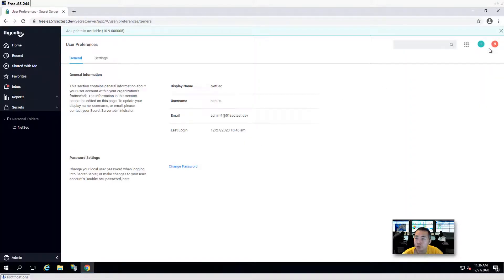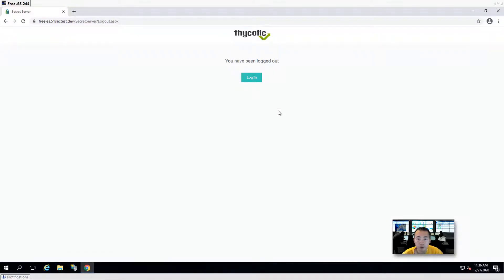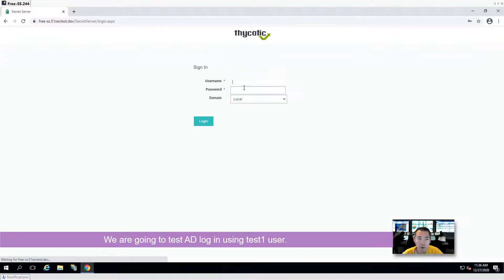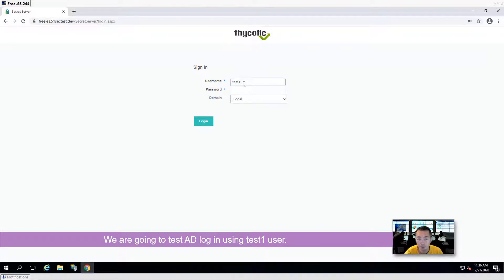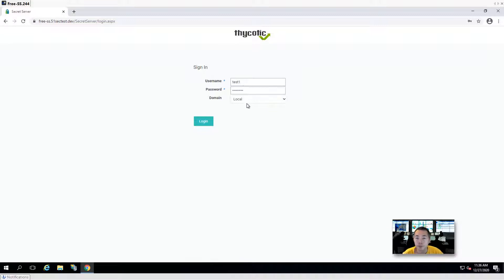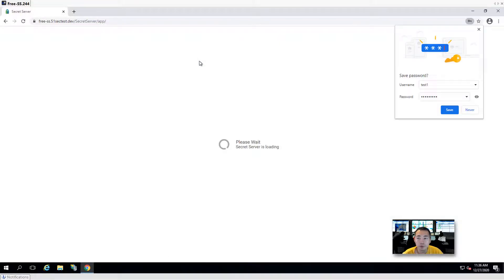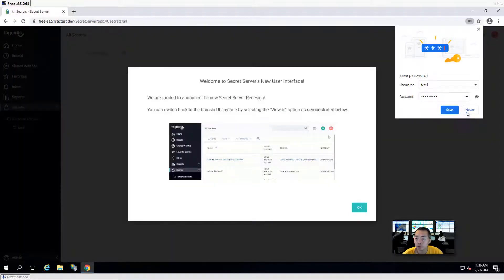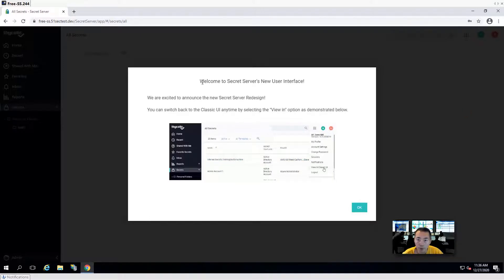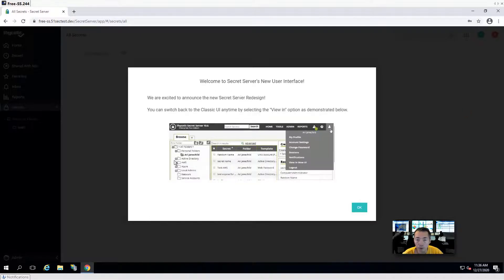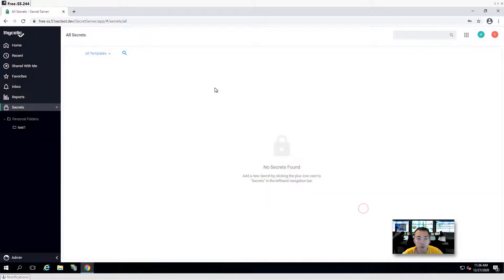We're going to log out and use the test1 user to log in with the domain. This is the welcome window — the first-time welcome window when you log in. It shows up here. So it works.